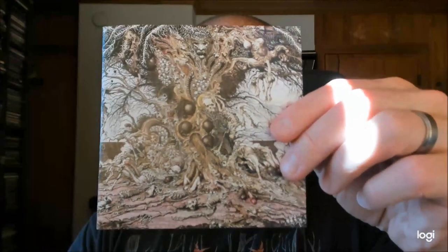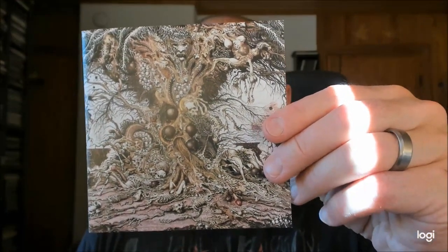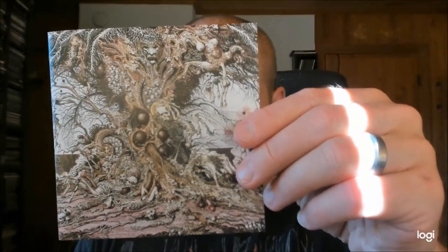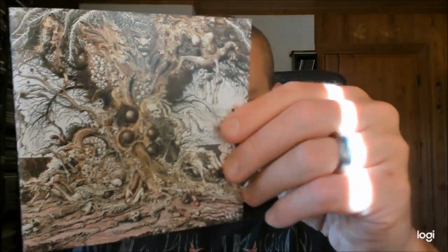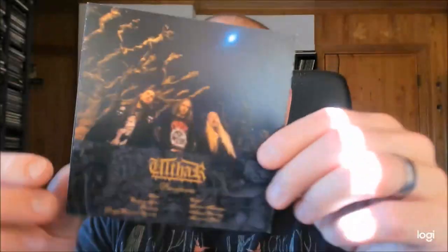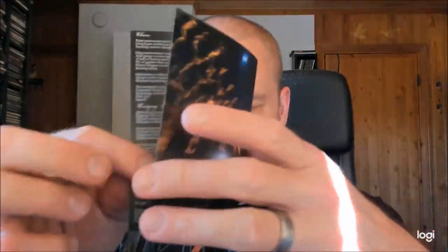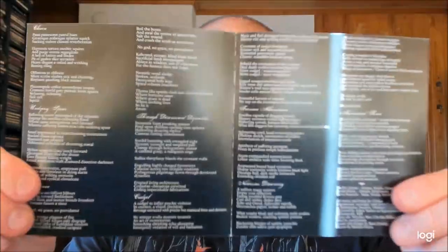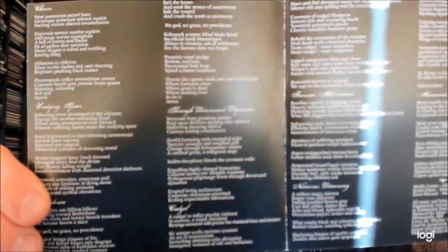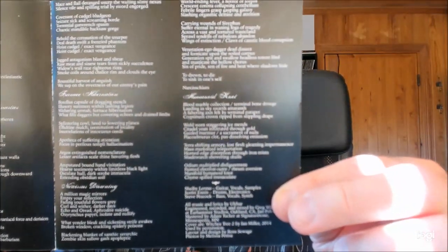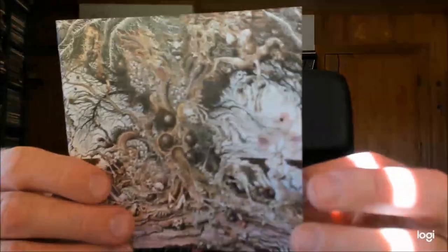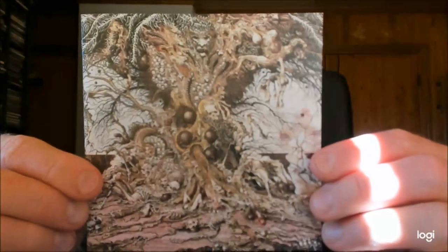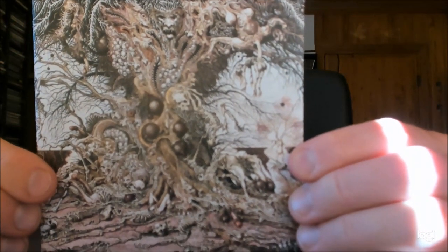So this is the second album by this American extreme metal band Ulfar called Providence and the style here is sort of a death black metal. Mostly the focus is on the death metal side but it can't be argued that there are some black metal elements which are very much a key element here as well.